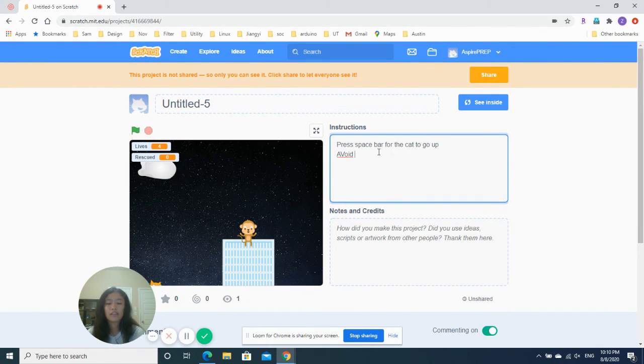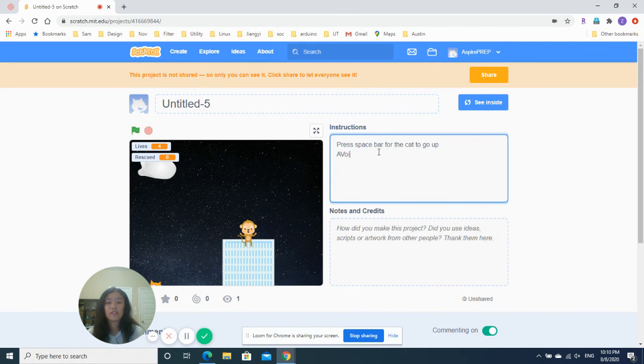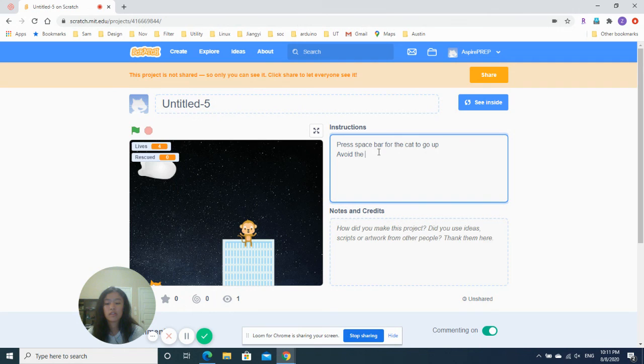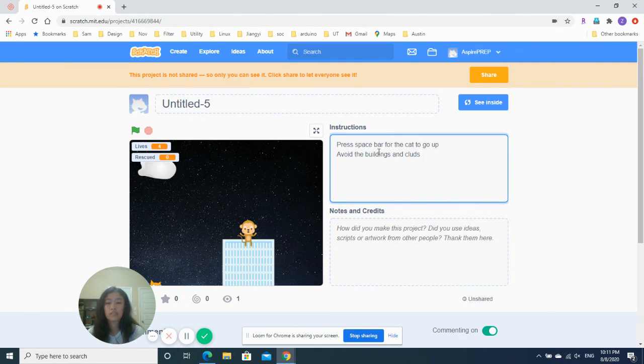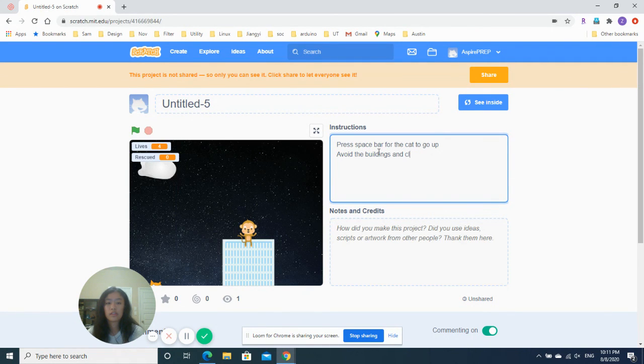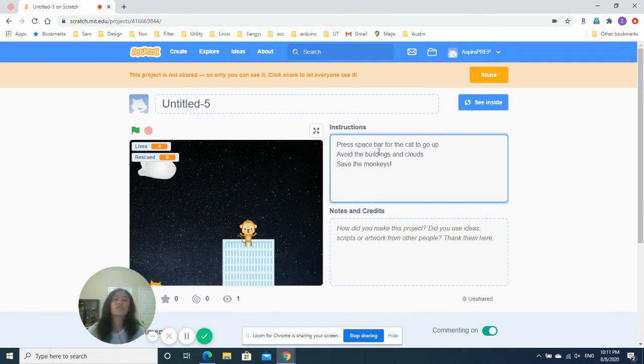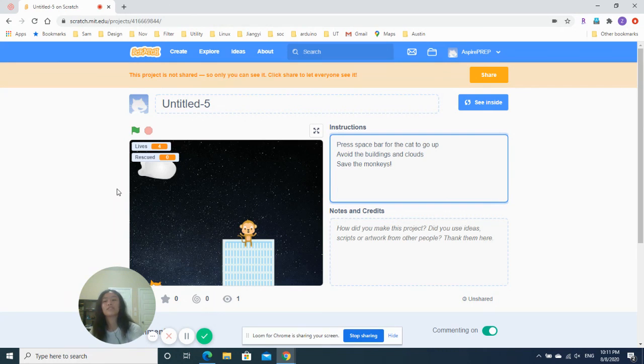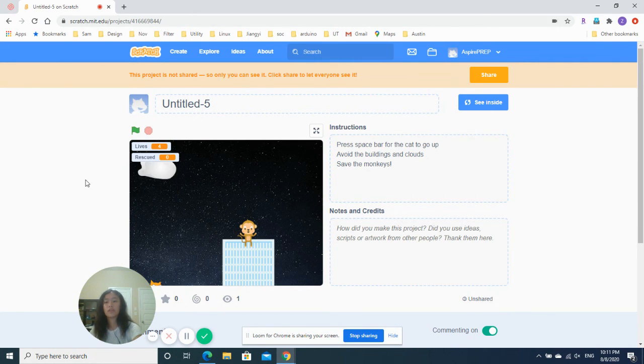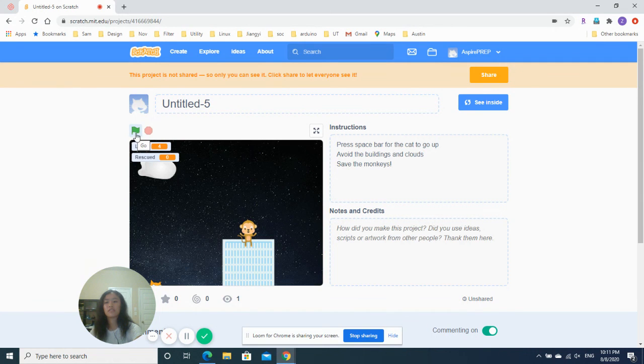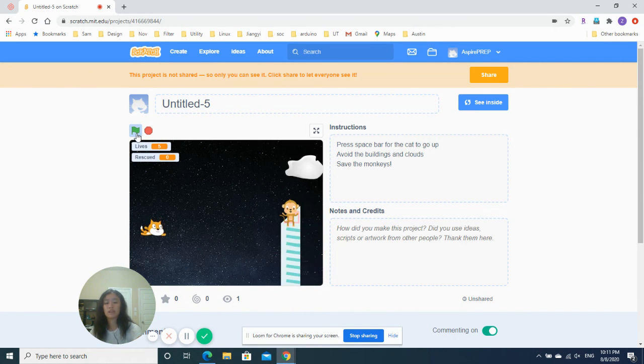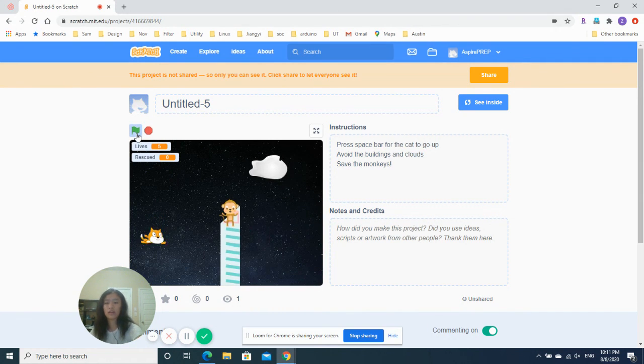For. Cat. Avoid. The. The. Buildings. And. Clouds. Save. Oh, it's really important to have instructions, right? And when you create your own games, remember to have good instructions. To tell your users how to play. Okay.